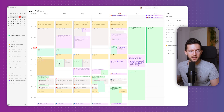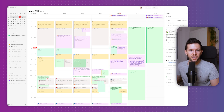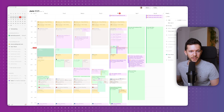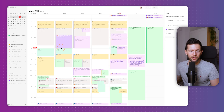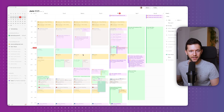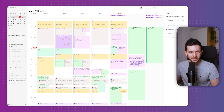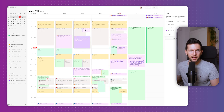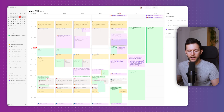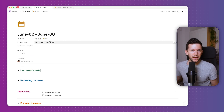Here we can already see the magic happening. I have all my events — the calls I have, my gym, my eating, my running, my biking — and my tasks here in purple. Now let's see how I actually use it.